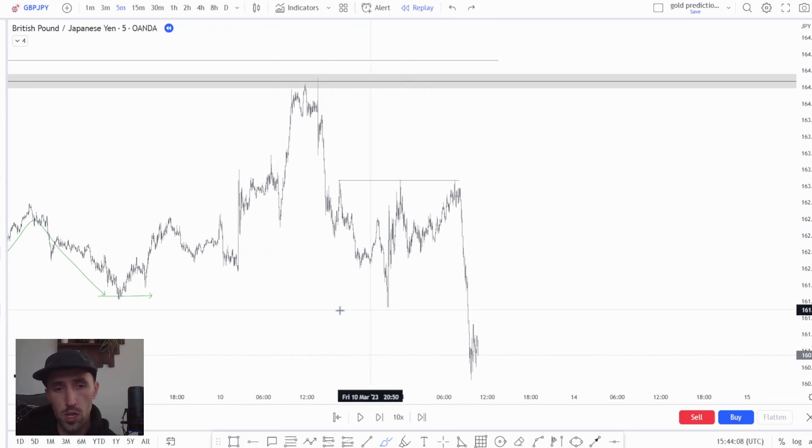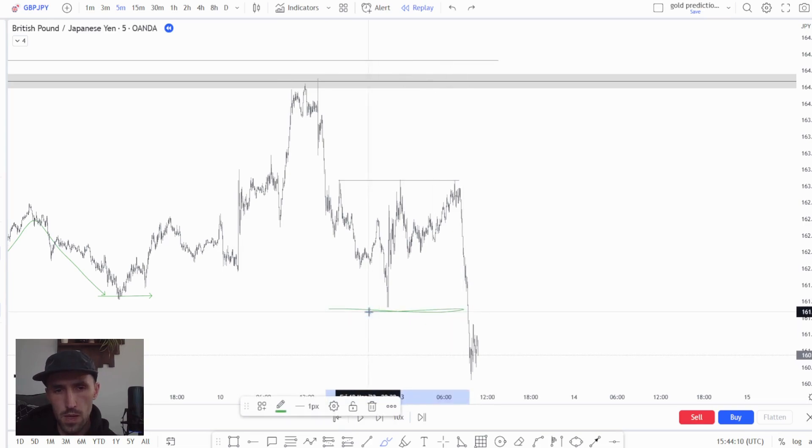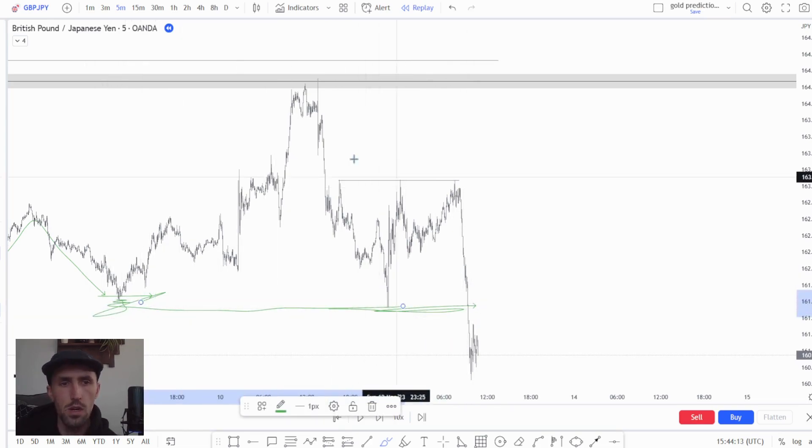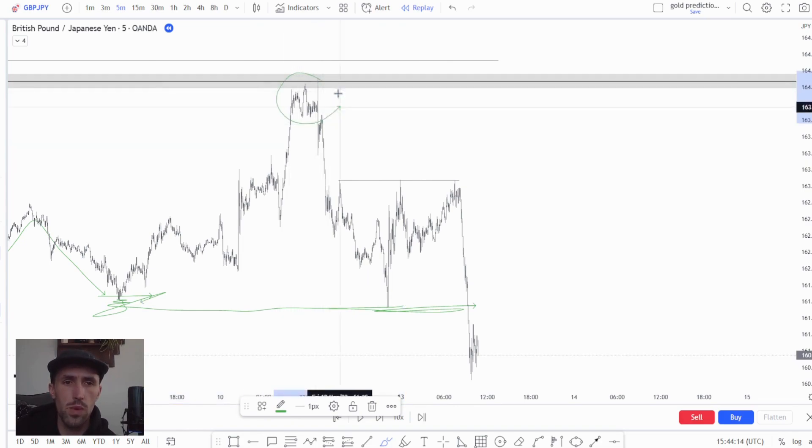So I straight away said to myself, okay well I would like to see a serious break of structure to the downside, which we got in the form of this shift and over here when we took out this low. And that tells me that this swing is major.